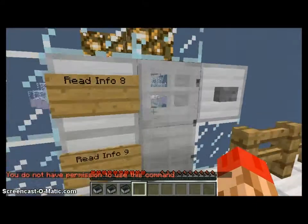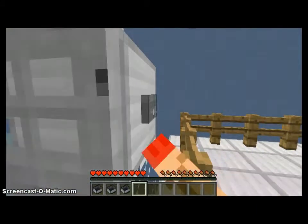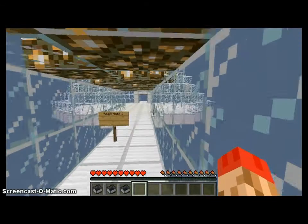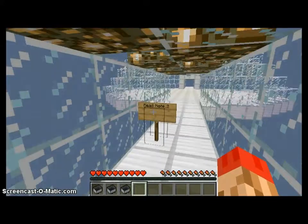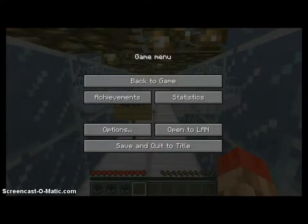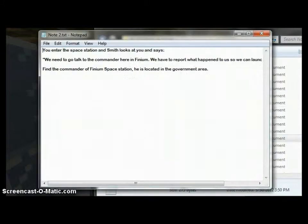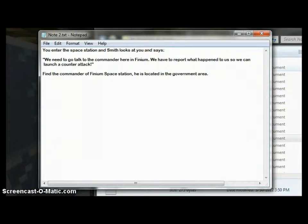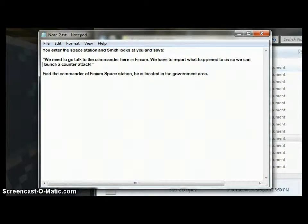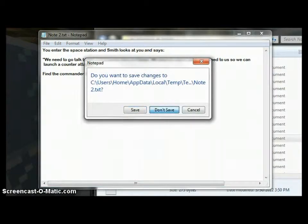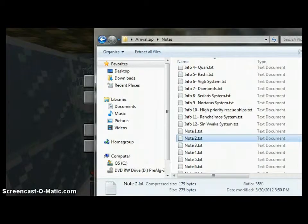Well, then I'd say that for military reasons, it probably would be a good idea to have a base there. Personally, but you know. Okay, so why don't we go ahead and head in here after all that reading. Alright, now we read note two. You enter the space station and Smith looks at you and says, We need to go talk to the commander here in Finium. We have to report what happened so we can launch a counterattack. Find the commander of Finium station. He is located in the government area.